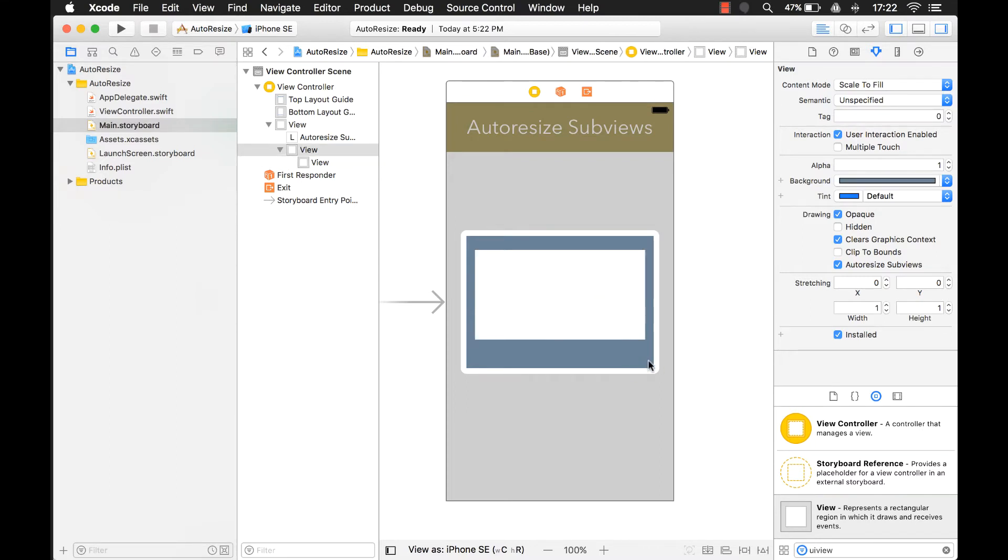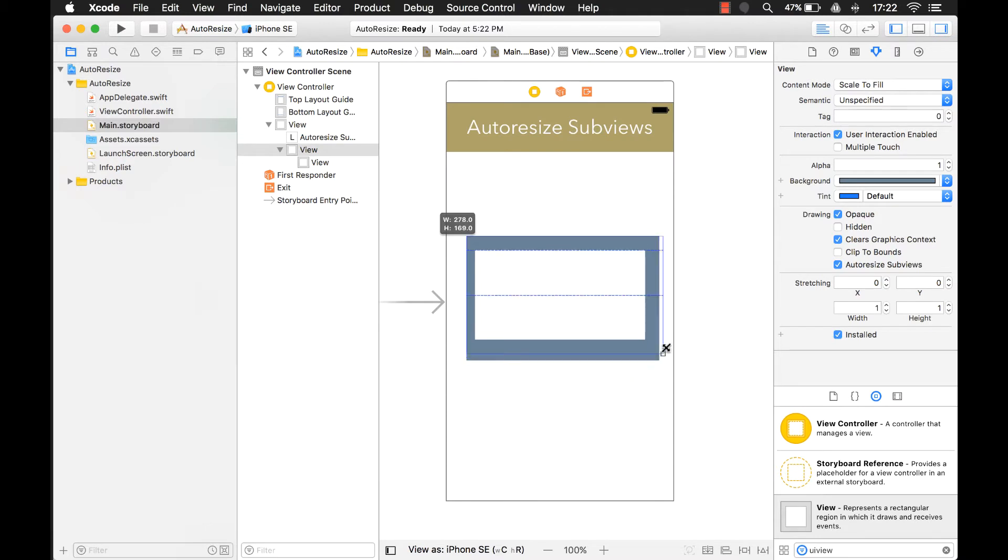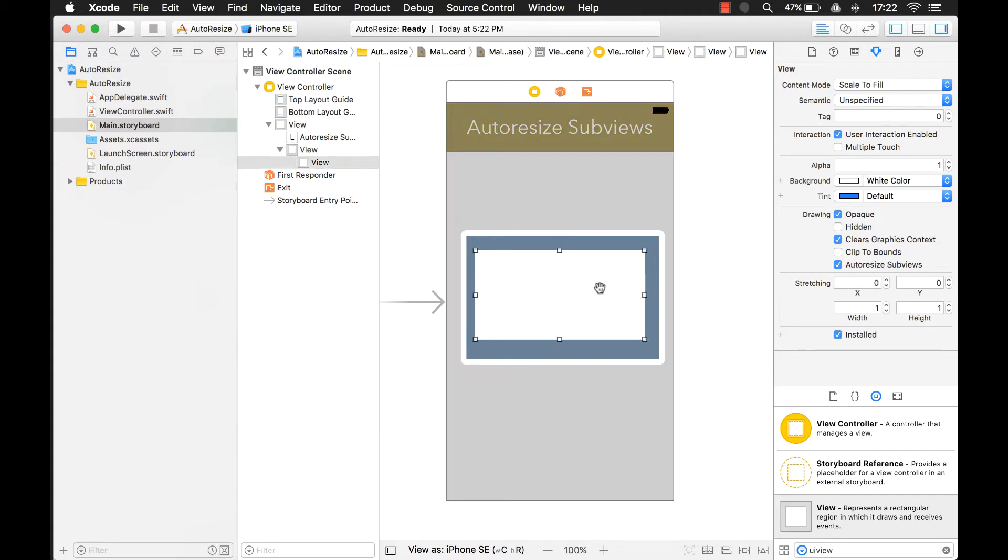Right now in the design view, if I select this and I change it, nothing happens. It's not resizing. Well, that's because I'm not using any auto-resizing attributes or constraints on it right now.